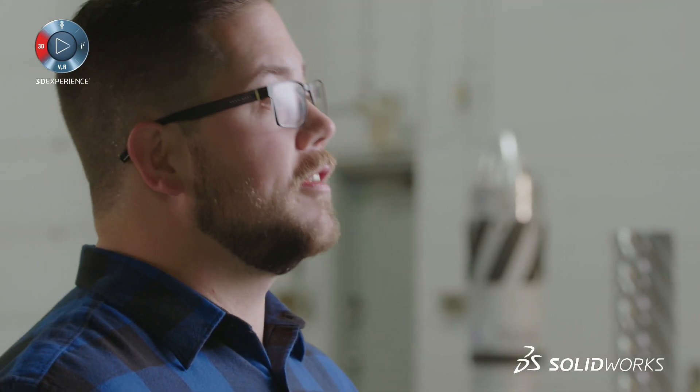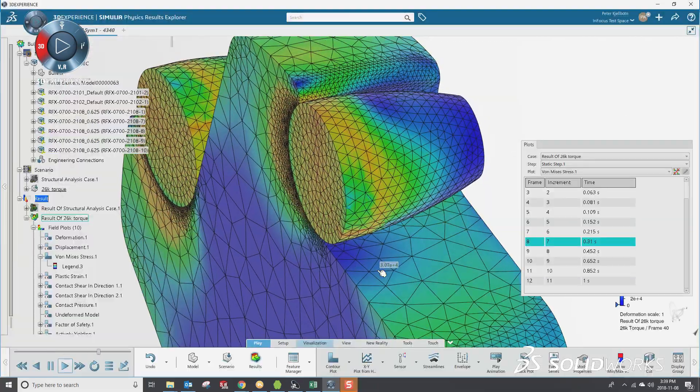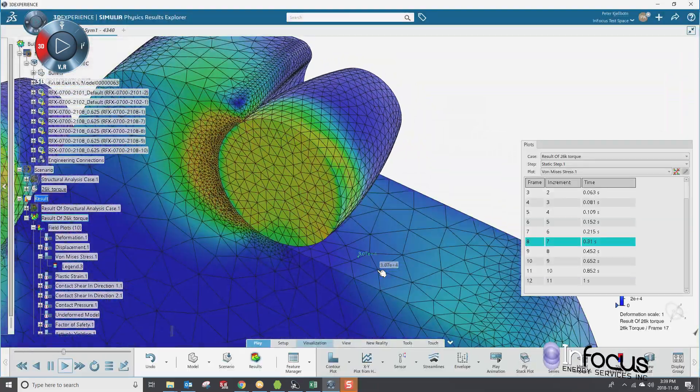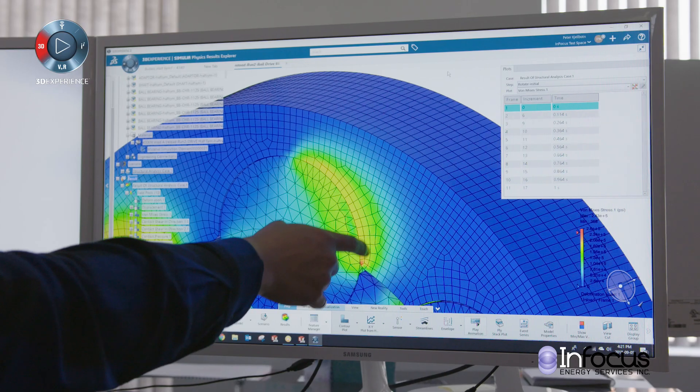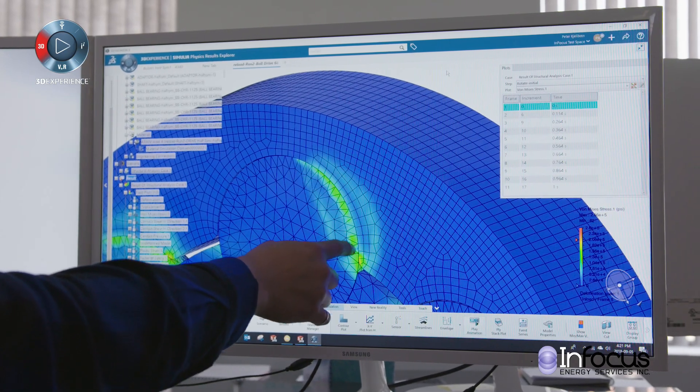SIMULIA SSE lets us pull in our SOLIDWORKS data very quickly — it's a one-click export out of SOLIDWORKS into SSE. Then we can start setting up the problem. The general contact algorithm that SSE uses allows us to run very large amounts of contact with high amounts of non-linearity and sliding, friction, things like that, and still solve in a reasonable time.